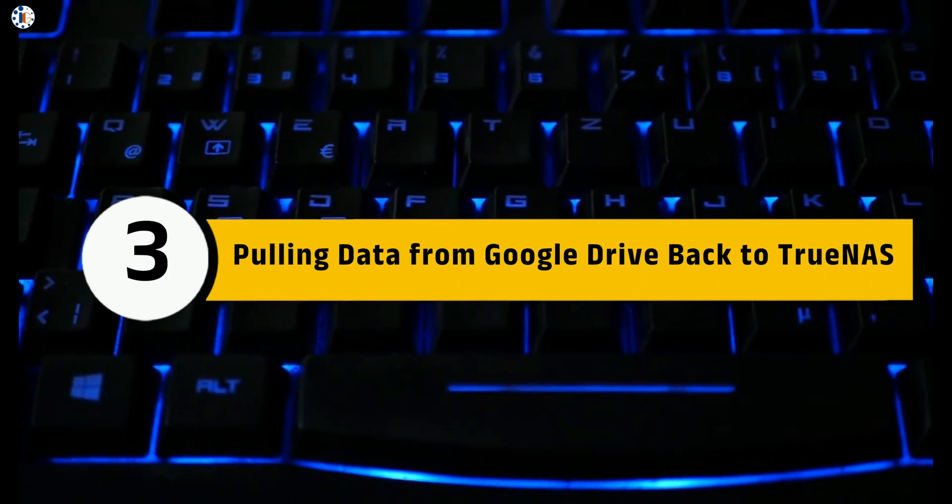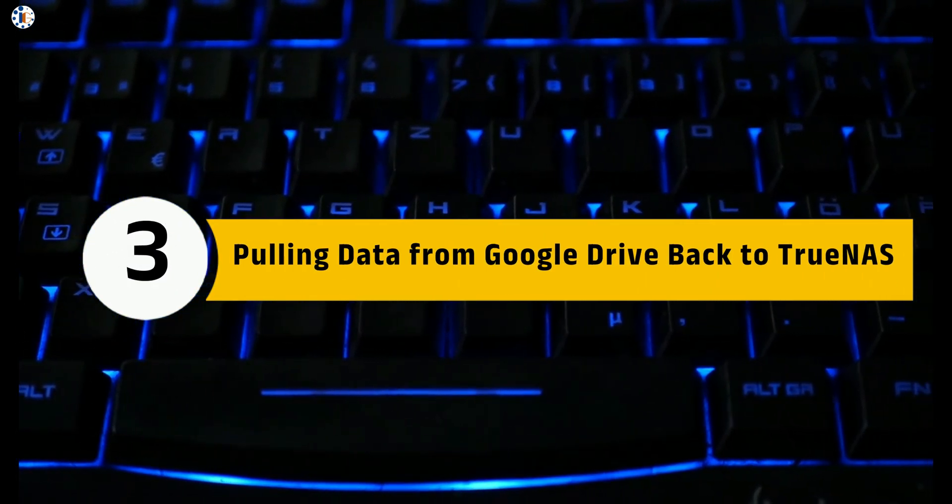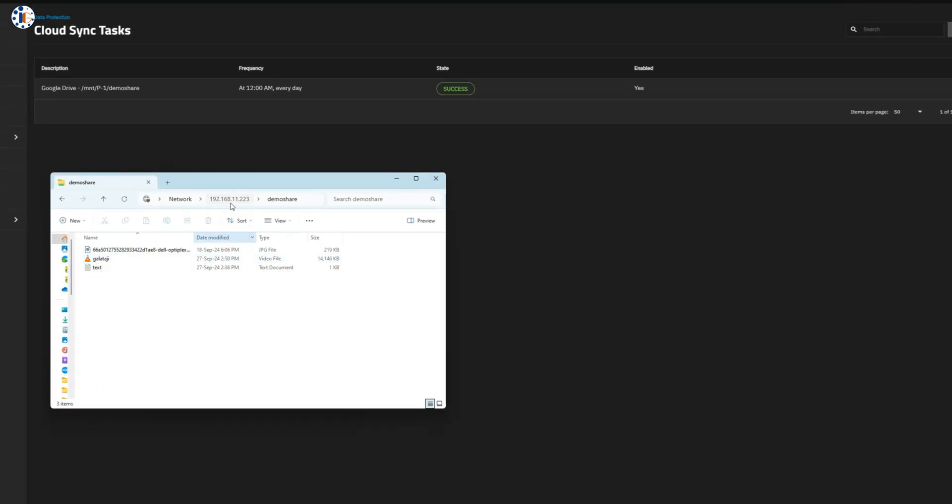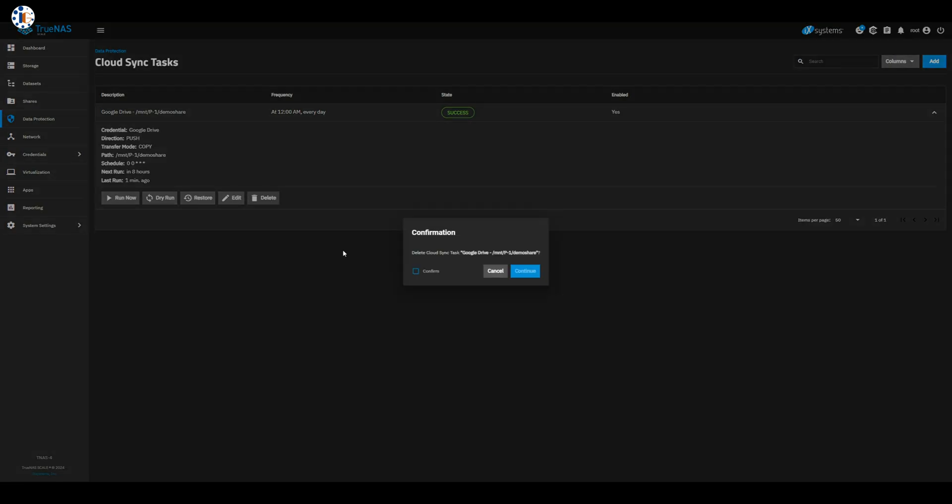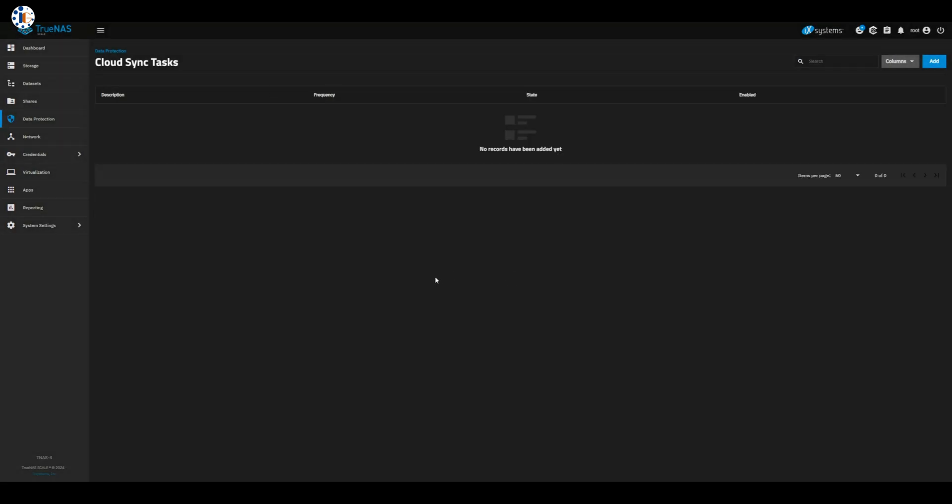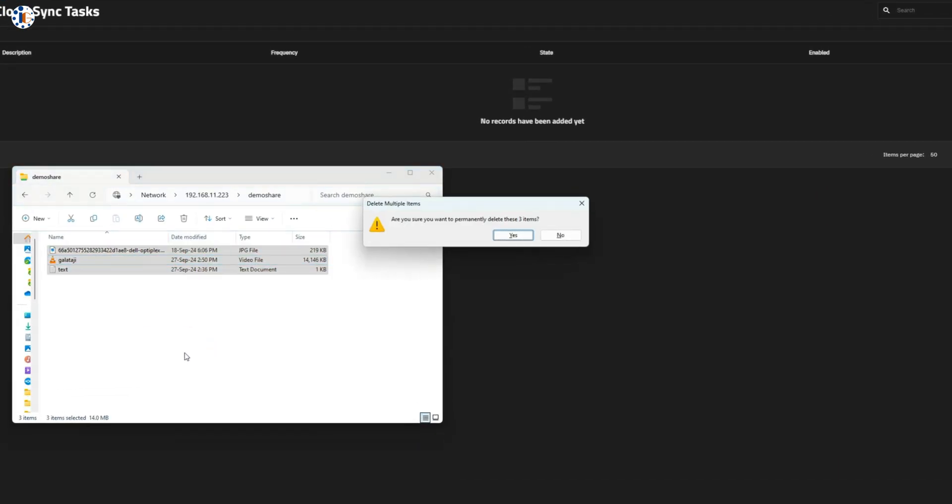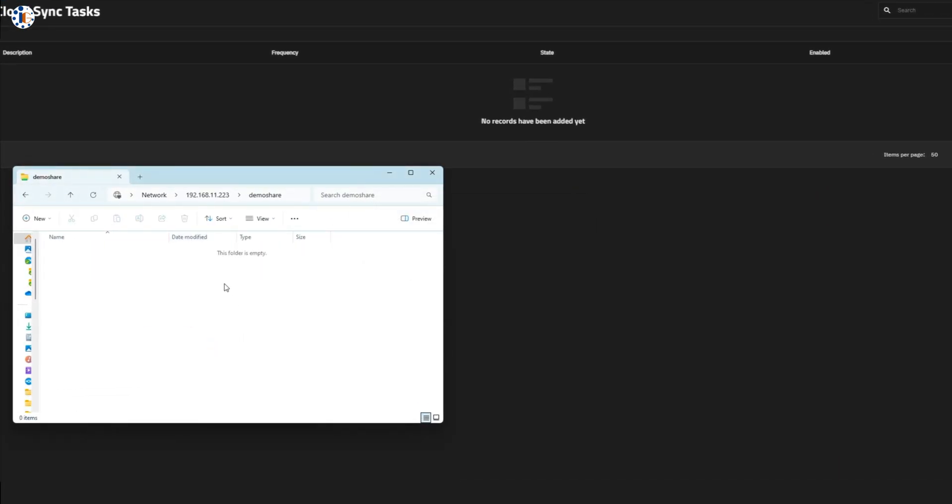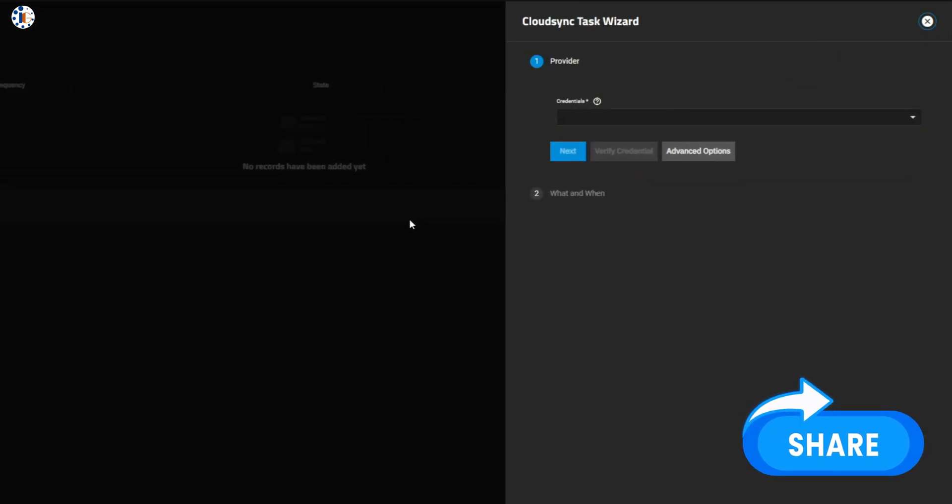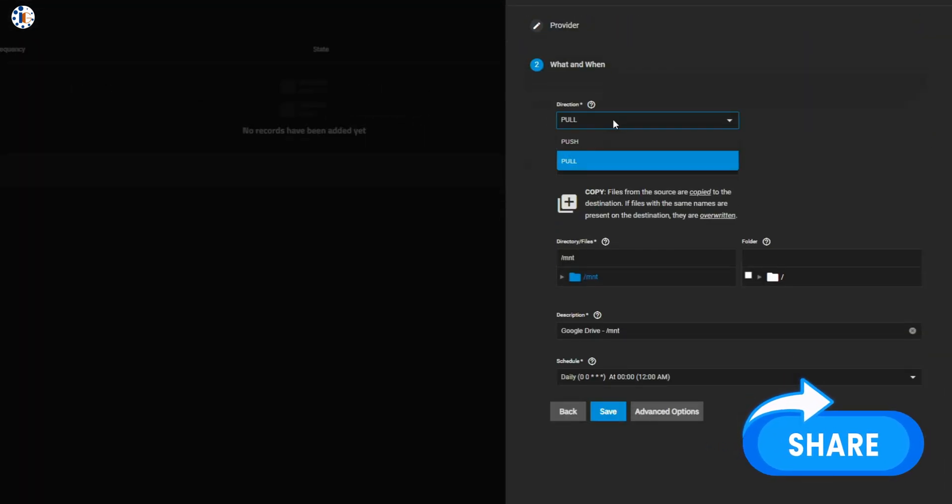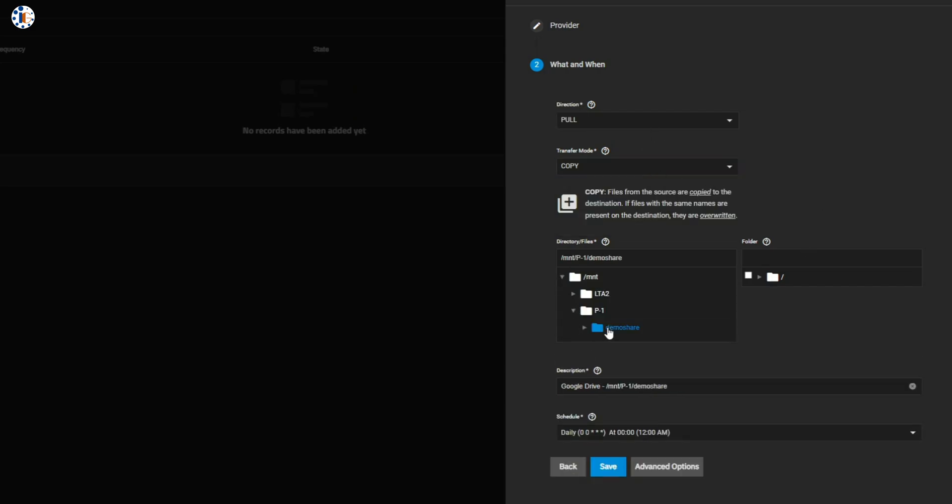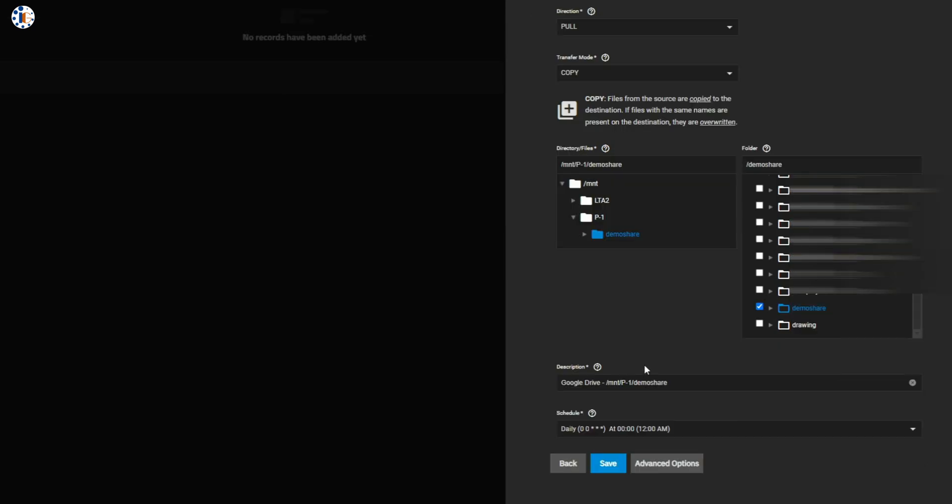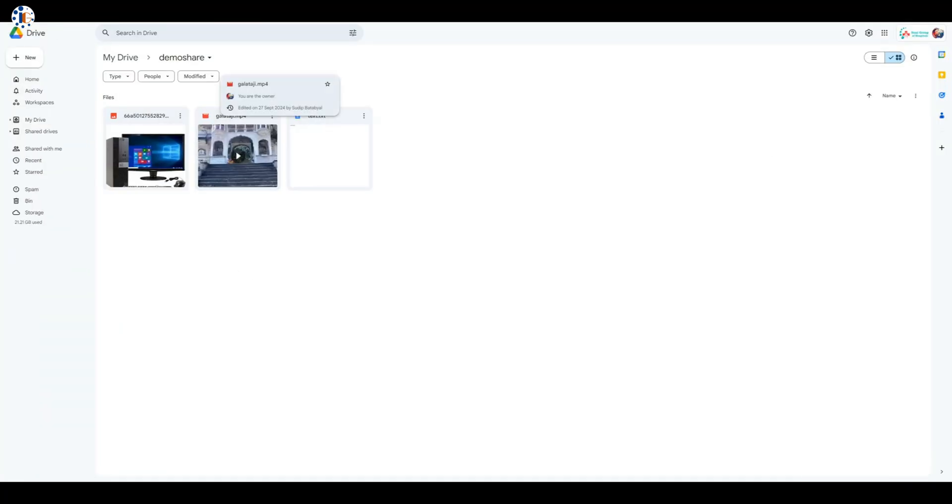Step 3: Pulling data from Google Drive back to TrueNAS. But what if you need to pull data back from Google Drive? No problem. I'll show you how to set this up. First, I'll delete all data from the shared drive to demonstrate. We'll create a new task, but this time, change the data direction from push to pull, pulling data from Google Drive back to the shared drive. Run the task manually, and voila, my data is back from Google Drive, restored to my shared drive.